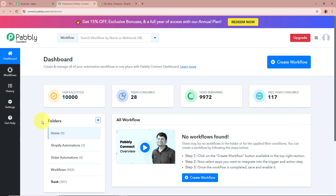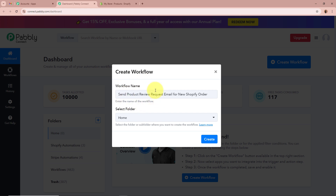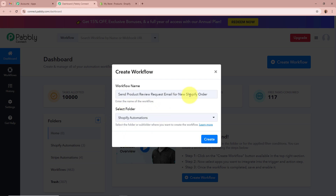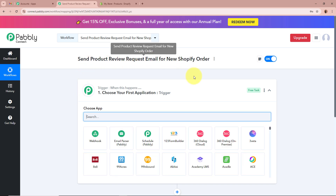Pabbly Connect's dashboard appears. To start an automation process, we need to create a workflow. Click the top-right button that says Create Workflow. A dialog box appears asking for the workflow name and a folder. I'll name it 'Send Product Review Request Email for New Shopify Orders'. Then I'll select the folder — I'm choosing Shopify Automations. After giving the name and selecting the folder, I'll click Create, and the workflow is created.